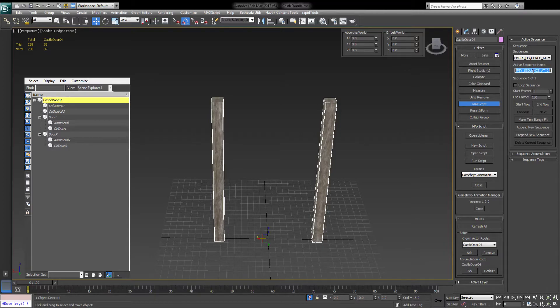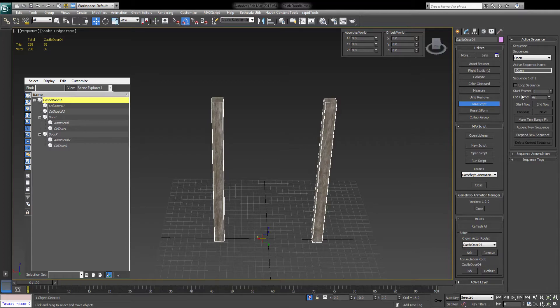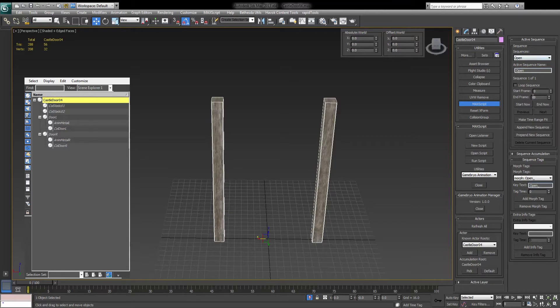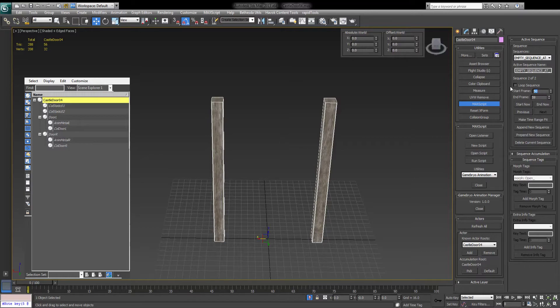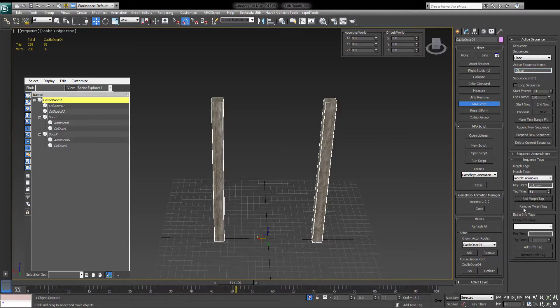Now let's set up sequences. The first sequence is open, of course. Make sure it's not looped, unless you need it to be looped. Make sure the times are correct, zero to 49. Sequence tags. Add a new morph tag and call it open. Add a new sequence. As you can see, it always checks loop. You want to uncheck that. Correct times are 51 to 100. And let's name this Close. Add morph tag. Close.